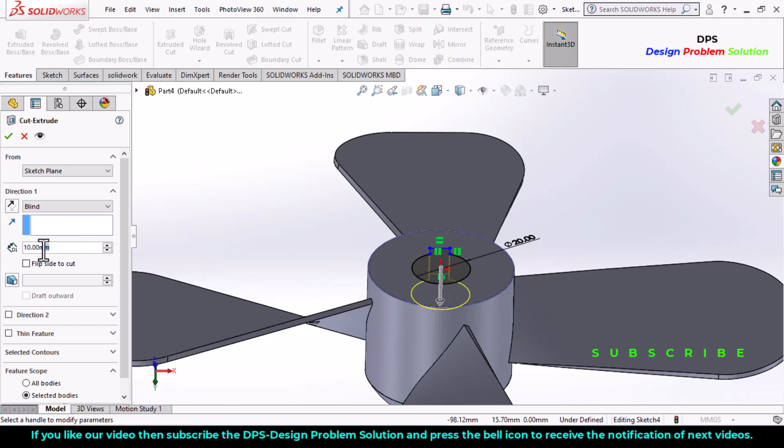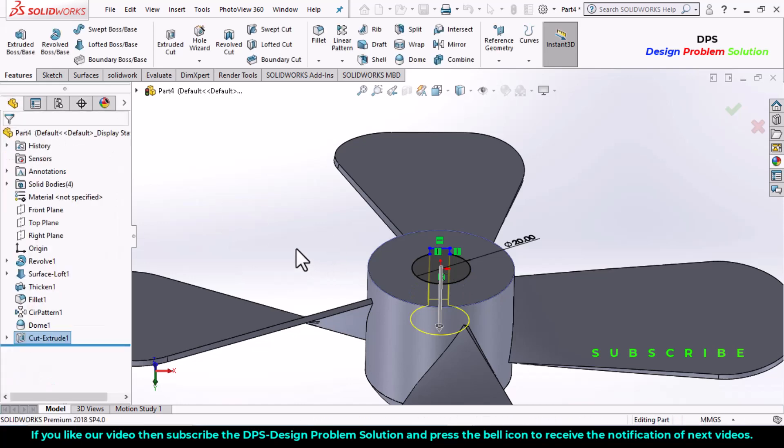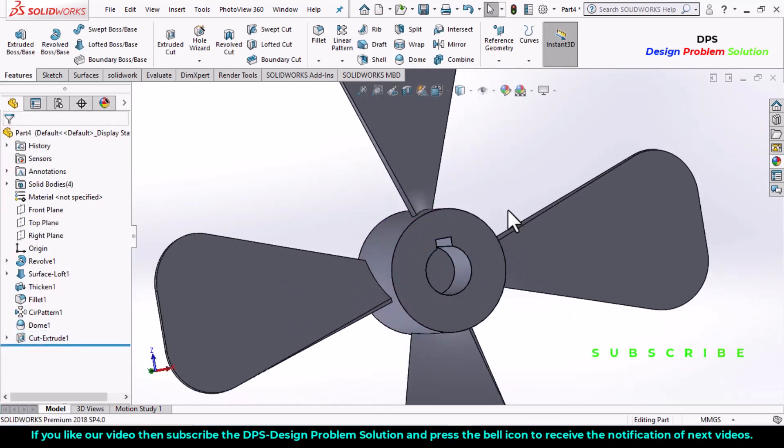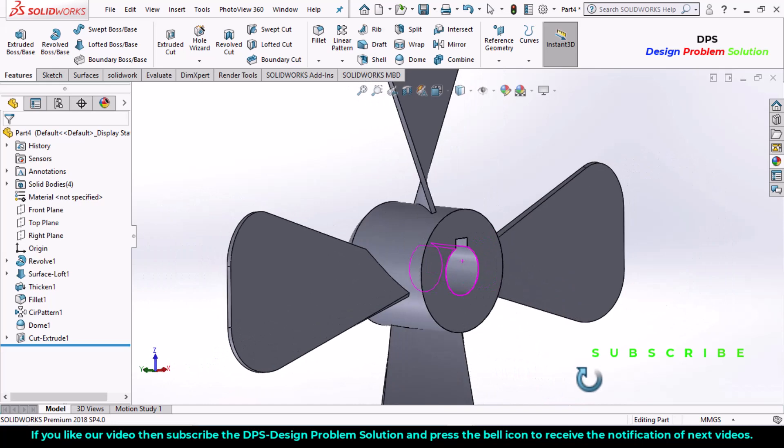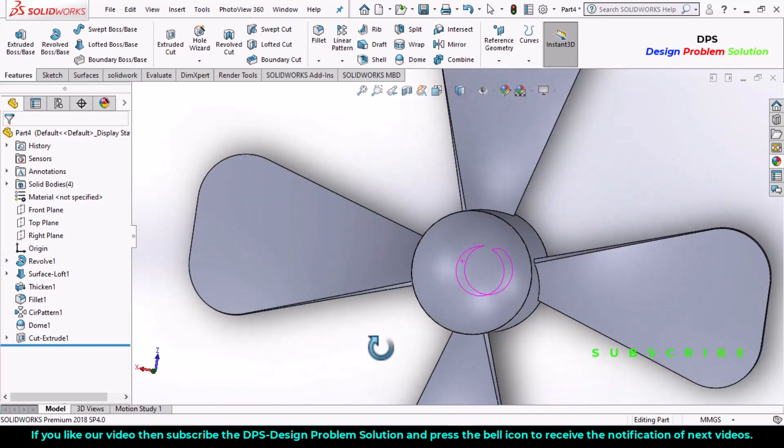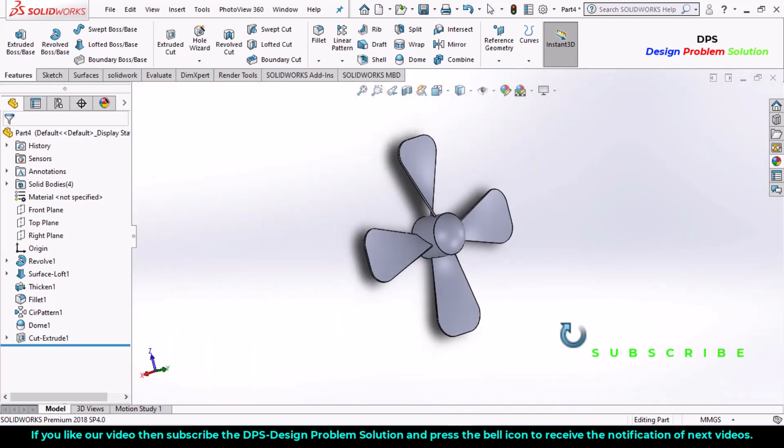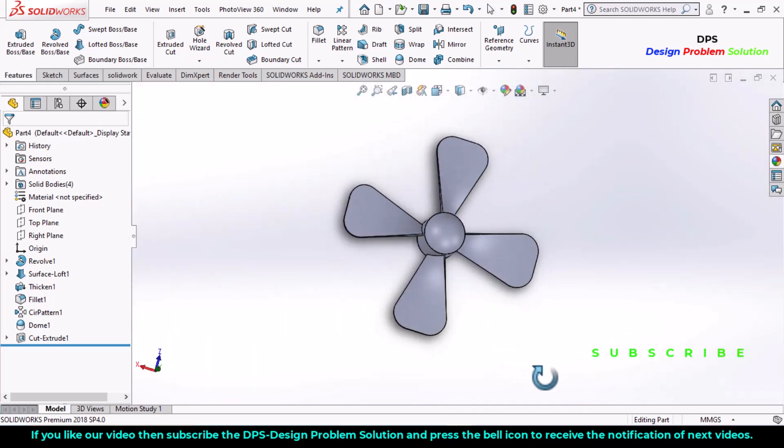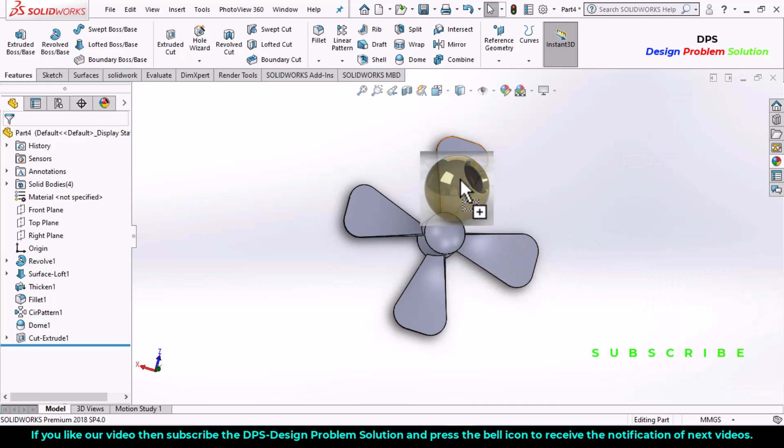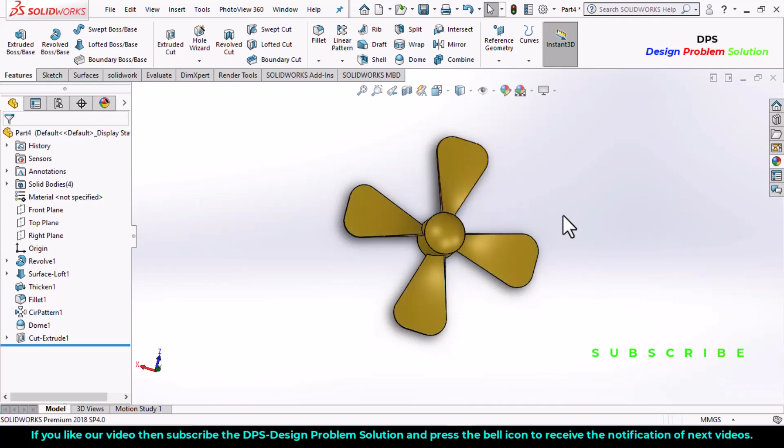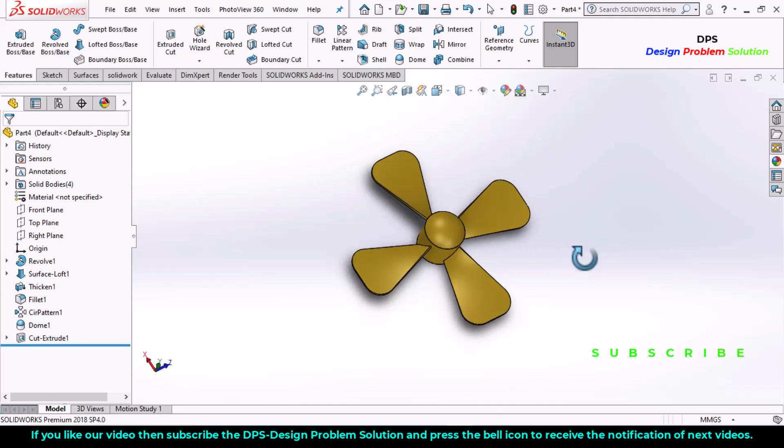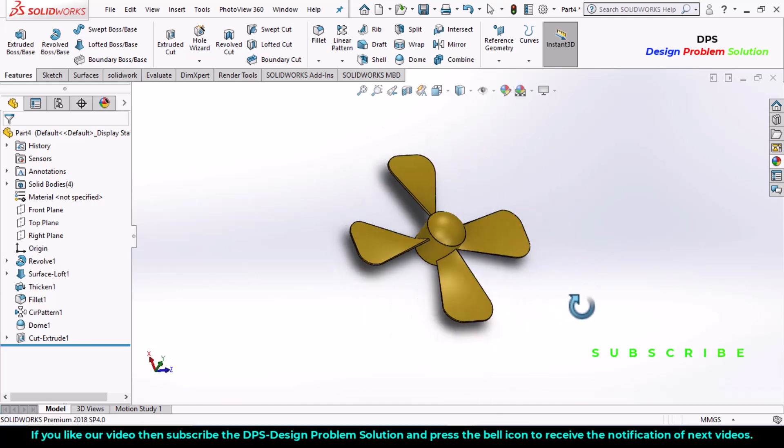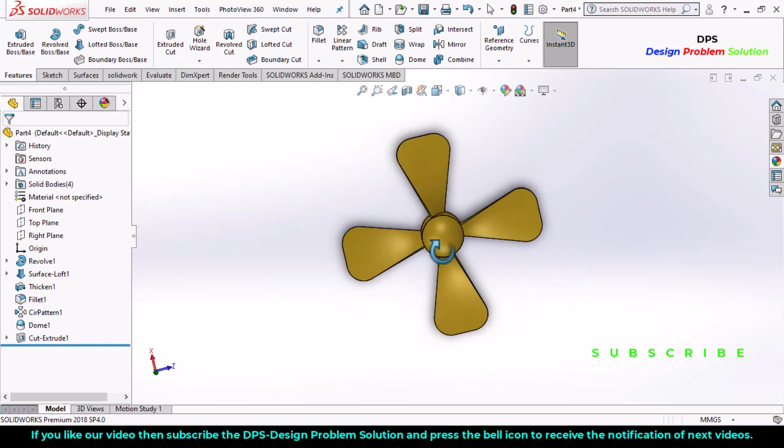This is the final shape of the fan blade. Now we will apply color on it. Select appearances, select materials and apply polished brass, click OK. So this is the final appearance of the fan blade.